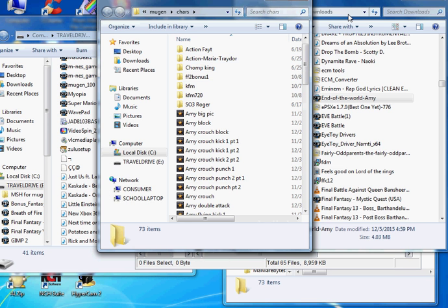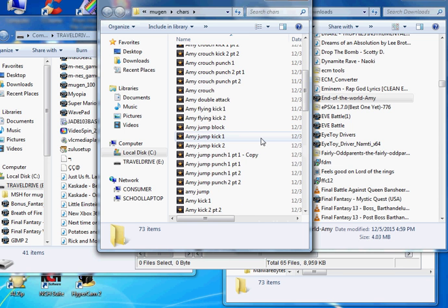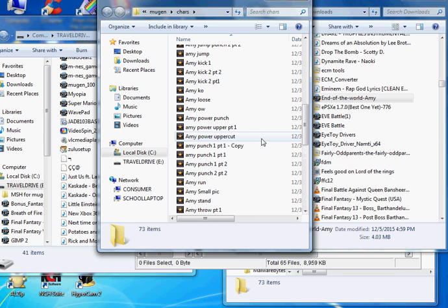Basically, I'm trying to get as many Mugen characters that I have on my computer already and my thumb drive onto my new copy of Mugen for my Optiplex GX520.